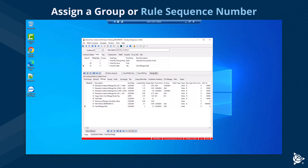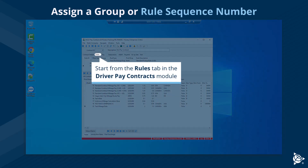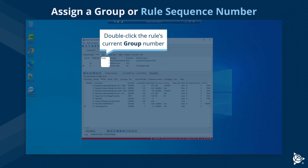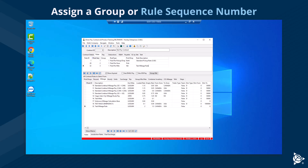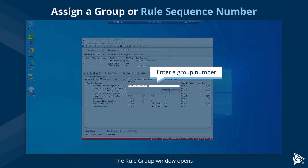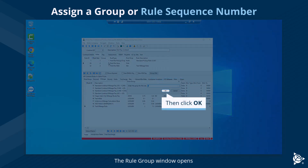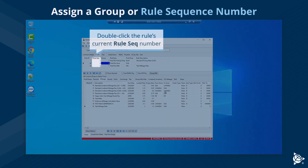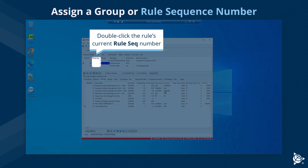To assign a group number, start from the Rules tab in the Driver Pay Contracts module. Double-click the rule's current group number. The Rule Group window opens. Enter a group number, then click OK.